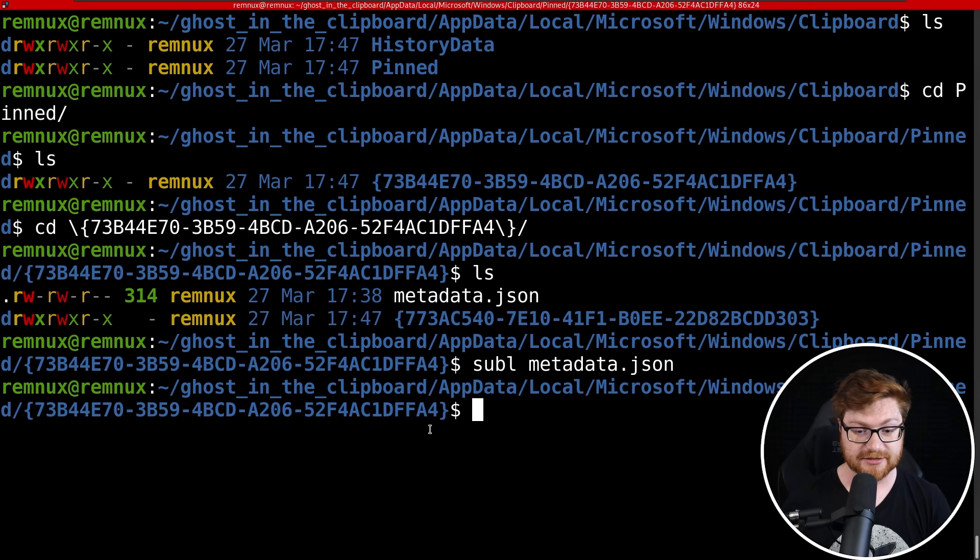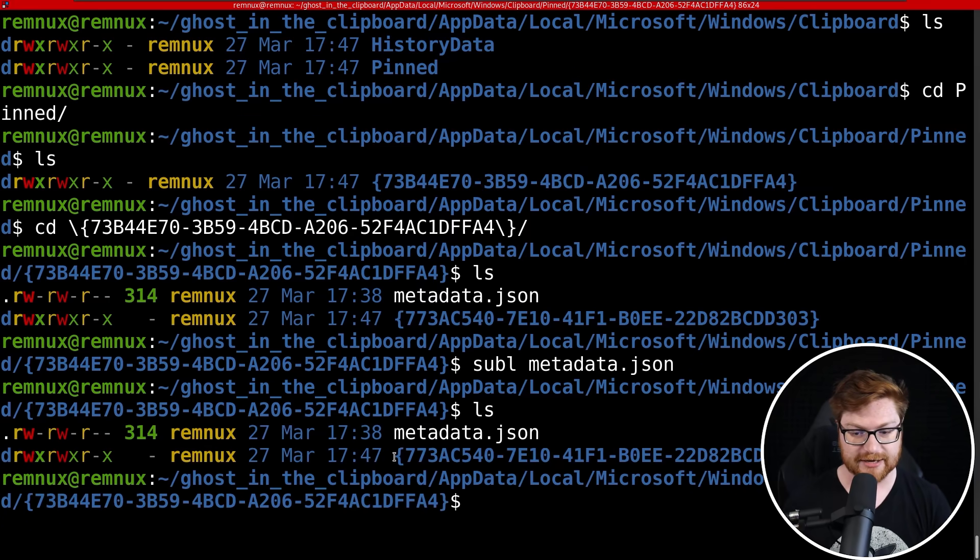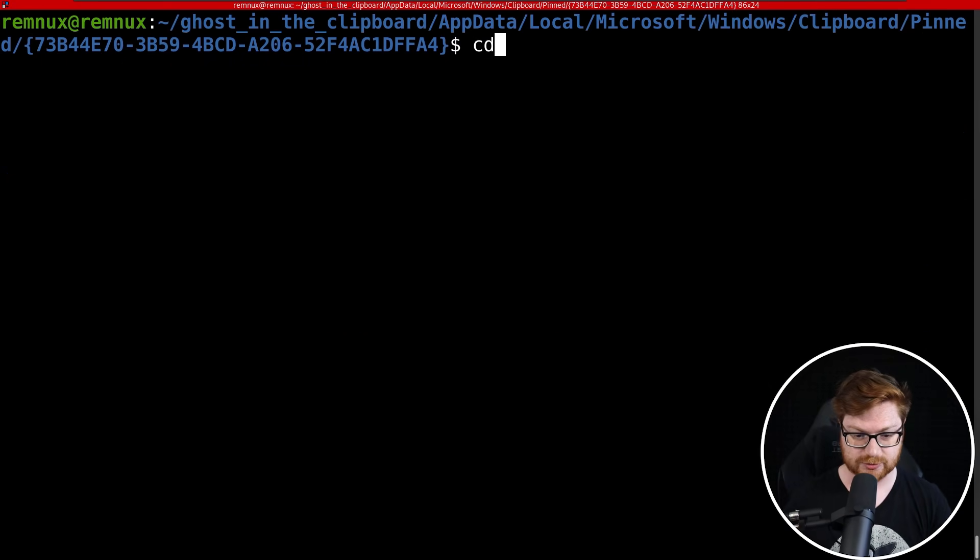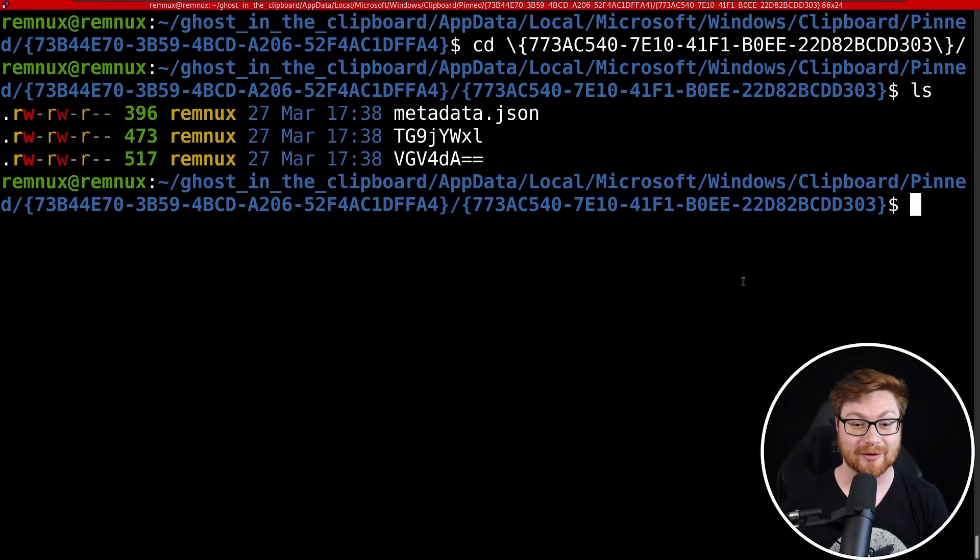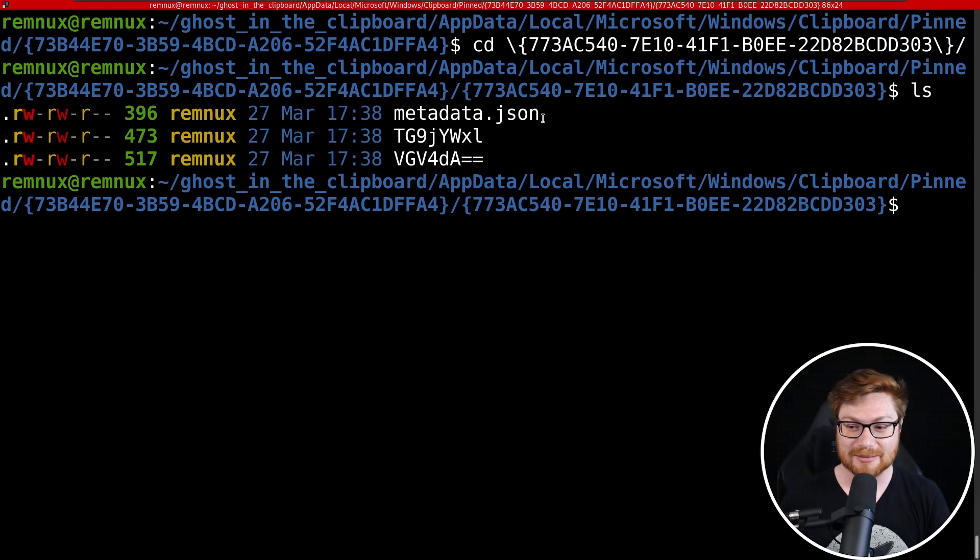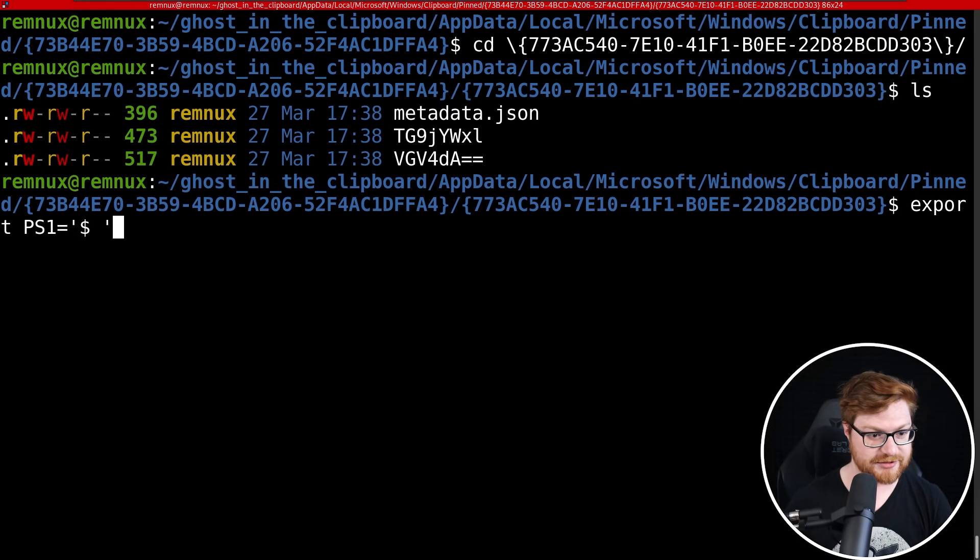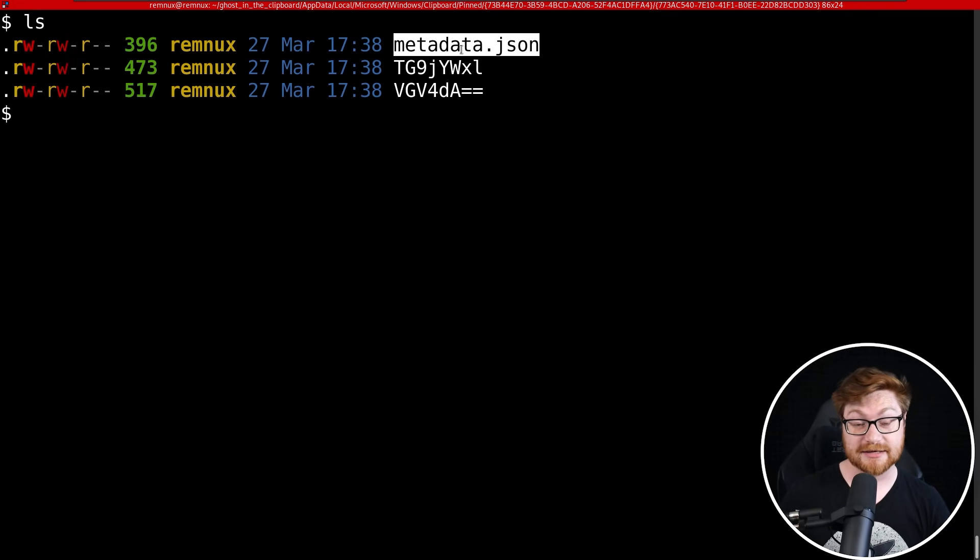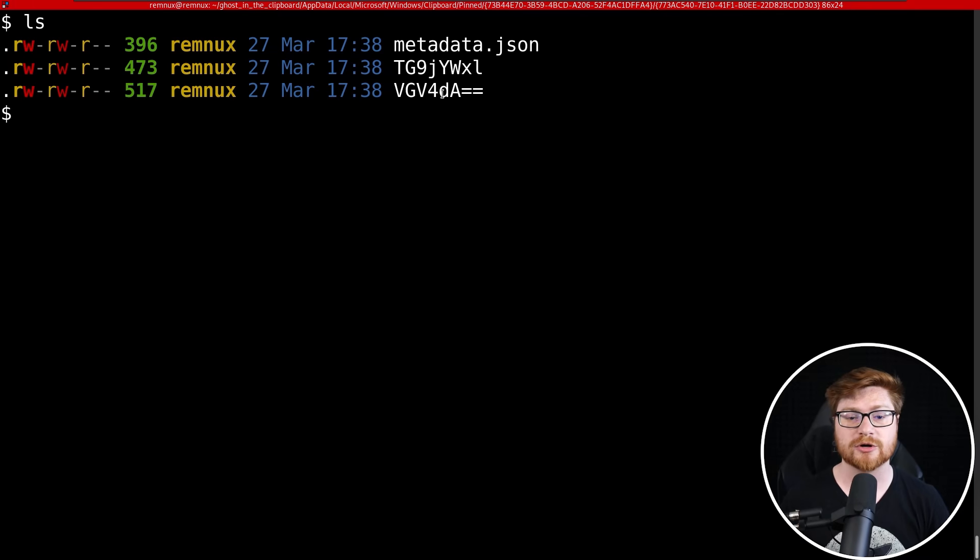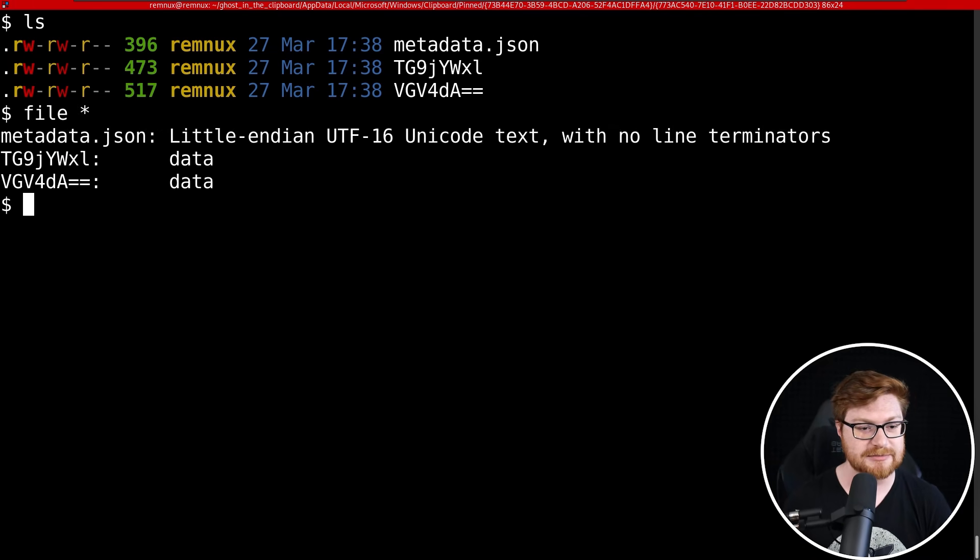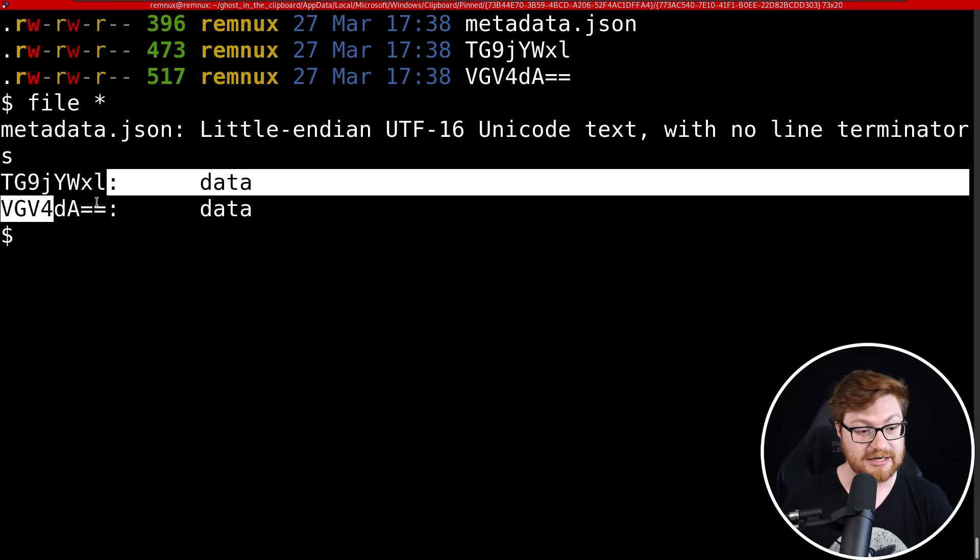Because inside of this there is also that other directory for that GUID. Let me cd into that. Let's get an awful big long prompt here where this is super hard to read. Maybe we could just change this PS1 to be the dollar sign space. How about that? Okay, so now we have another metadata.json.